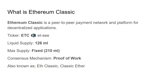Ethereum Classic is a peer-to-peer payment network and a platform for decentralized applications. Its ticker symbol is ETC — a lot of people like to call it 'etsy.' The liquid supply is about 126 million ETC and the max supply is fixed at 210 million ETC. Many people aren't aware that Ethereum Classic does have a supply cap, similar to Bitcoin.